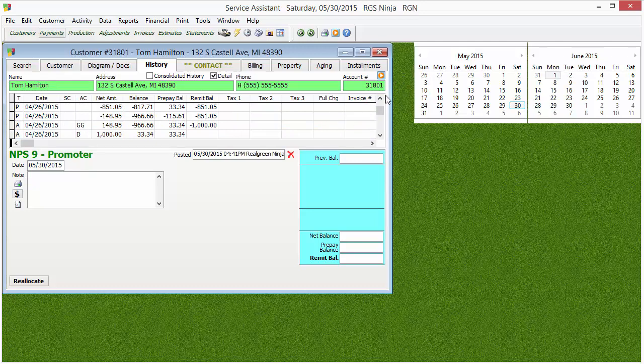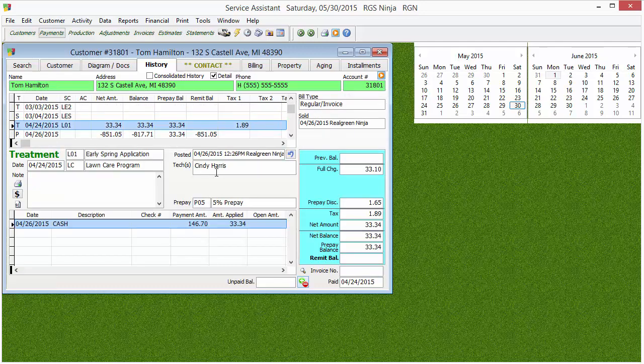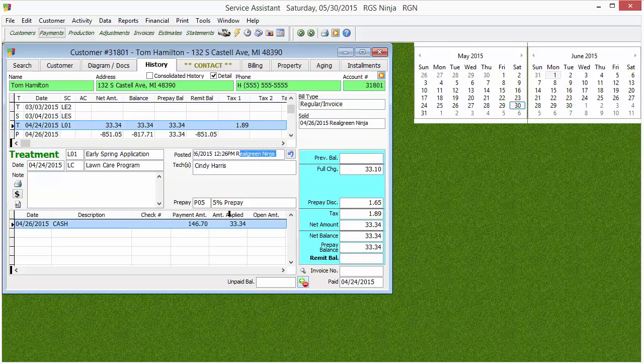You can change the date of the transaction. We can also see the Post-It, which is when it was actually put into the system — it tells you the date, the time, and the person who did it. That's also why it's a good idea that every person has their own login for Service Assistant.